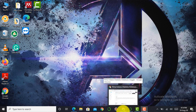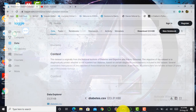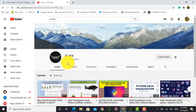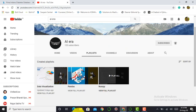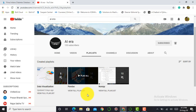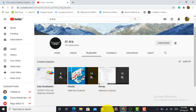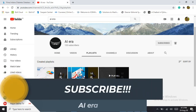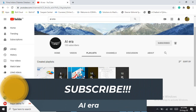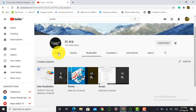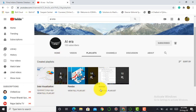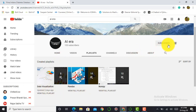Before starting this video, I would like to share that I have created videos on the pandas library as well as the NumPy library. If you want to learn data science or become a data scientist in future, these libraries are very essential and will give you confidence. Please access those library videos and don't forget to subscribe to my YouTube channel AI Era and press the bell icon.